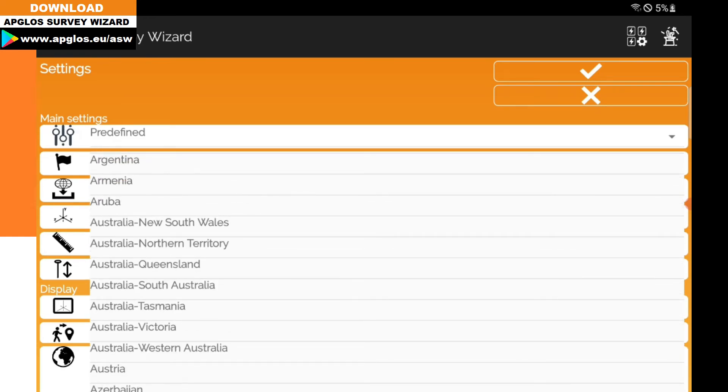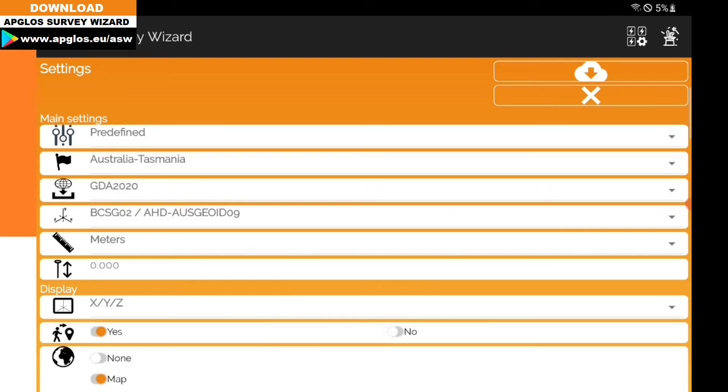There are different territories in Australia, and you have to pick the one you want to choose. For now, I'll click on Tasmania.